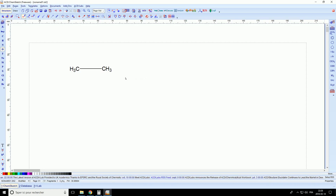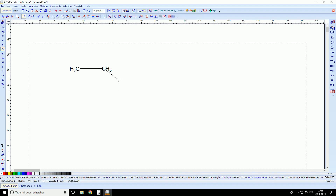Now let's try something with oxygen — you may be watching this video during appetizer time, so it could be appropriate. I take one oxygen here and, the same way as previously, I click, drag and drop an oxygen. And I'm sure you recognize ethanol, which is ethane with a hydroxyl group — the alcohol functional group.